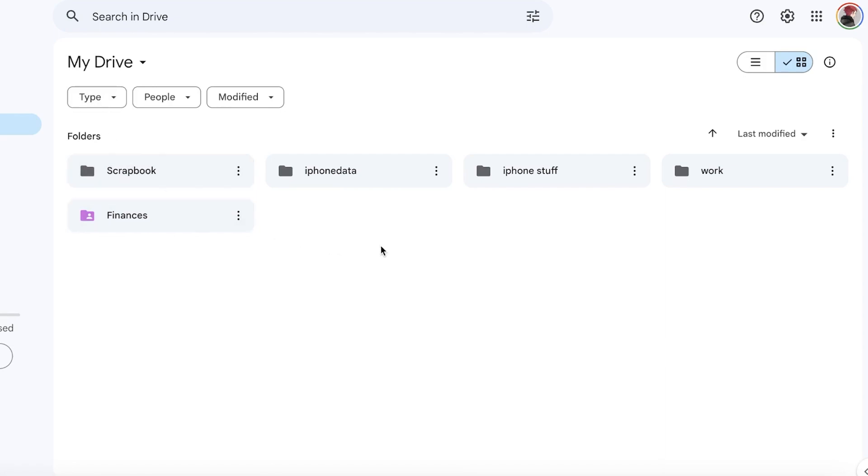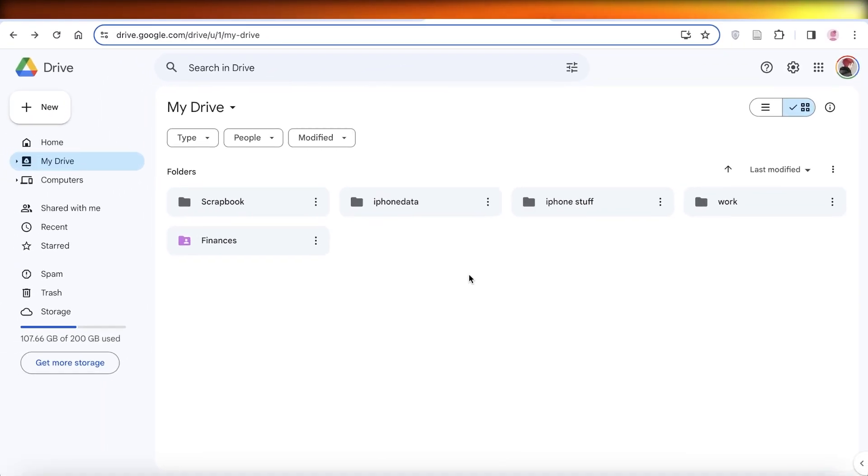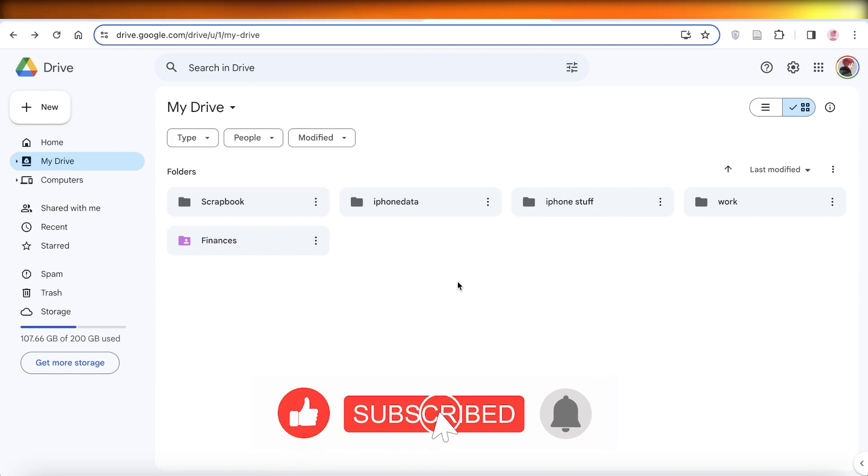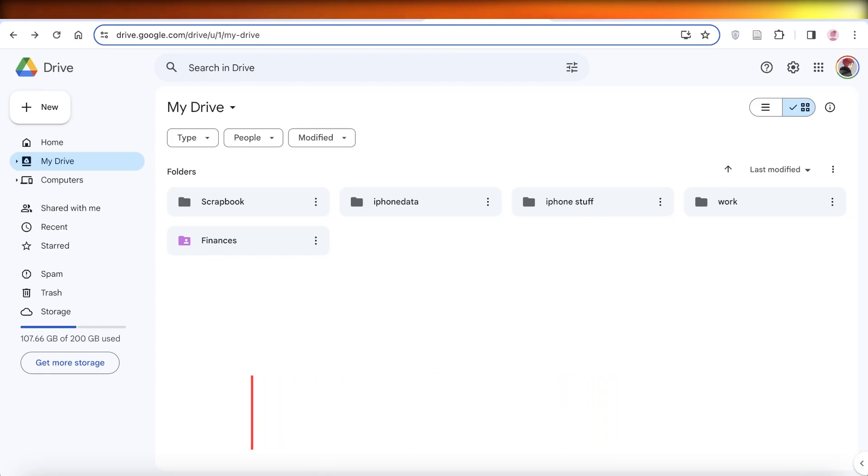I hope you guys found this video helpful and you are now able to get started with Google Drive for your desktop. If you did find this helpful, make sure to leave a like and subscribe to our YouTube channel. If there is anything I missed out on or anything else that you would like to know, leave that in the comment box down below. I would love to know what you guys have to say.